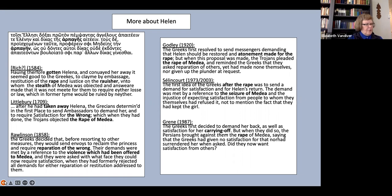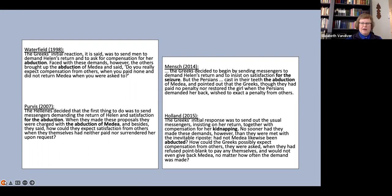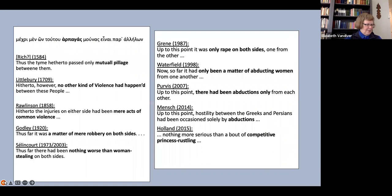The four latest ones, however, lean towards abduction, or in Holland's case, kidnapping. So Holland, who just used rape to describe Paris's treatment of Helen and discussed that choice in a footnote, does not repeat it here.